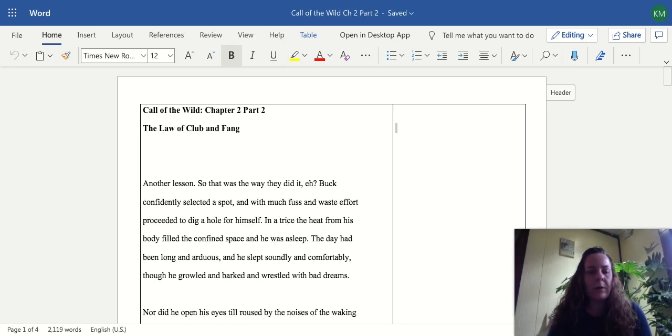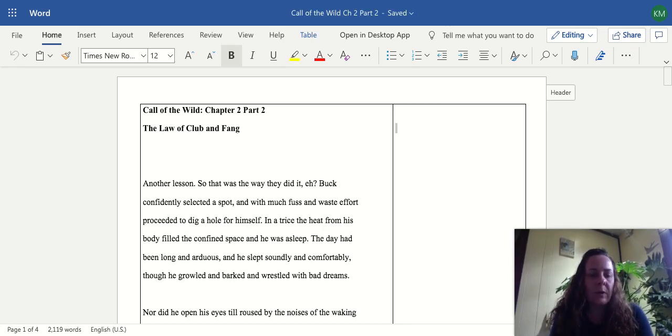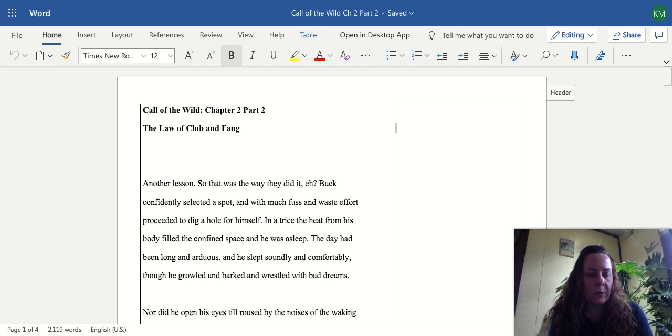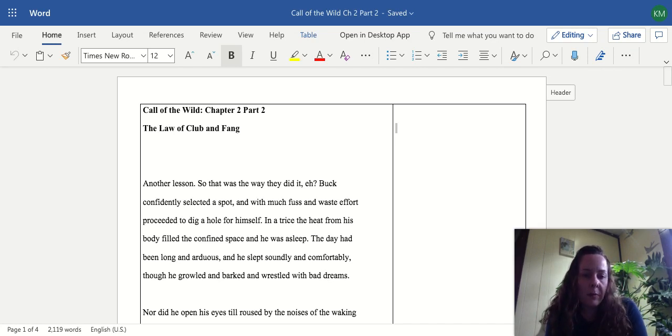Hi everyone and welcome to English Class Online. We're going to be reading the rest of chapter two today of Call the Wild, The Law, Club and Fang.